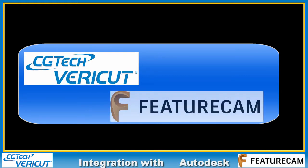In this presentation we're going to take a short look at how to use and configure the FeatureCam to Vericut interface.